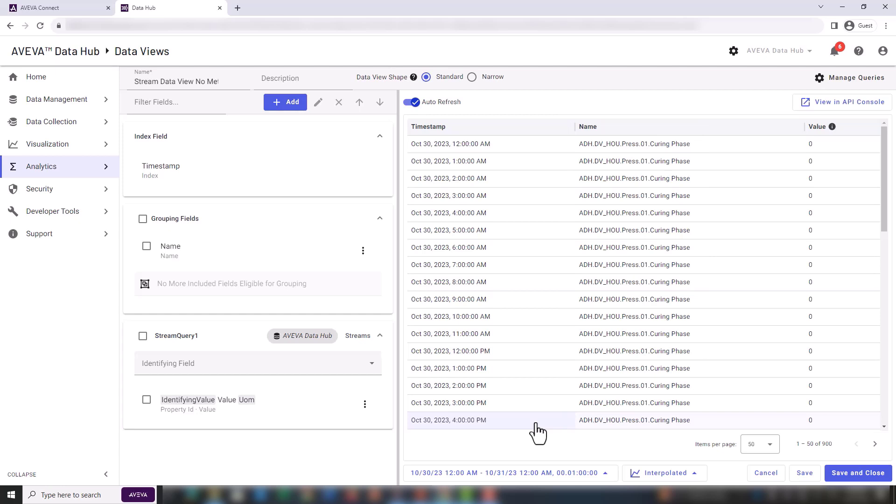Another problem we notice from the preview is that the value column is just labeled value, and this is not specific enough. In order to group the stream by equipment and to create different columns for different measurements of each equipment, we need to add metadata to our streams. We should use the metadata as grouping and identifying fields.